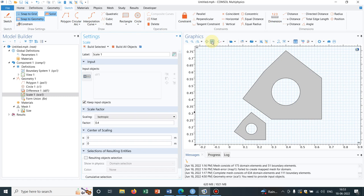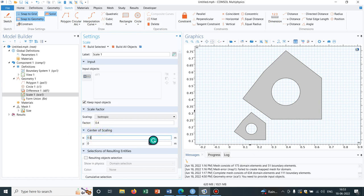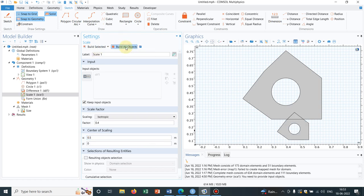So you can see this is the object created and why it is here because the center of scaling is here. If you just shift it I mean you can put any random value. So you can see you can just shift it. So initially you make a scaling and by changing the center of scaling you can just shift it and you can play around. Based on your requirement you can place it anywhere.